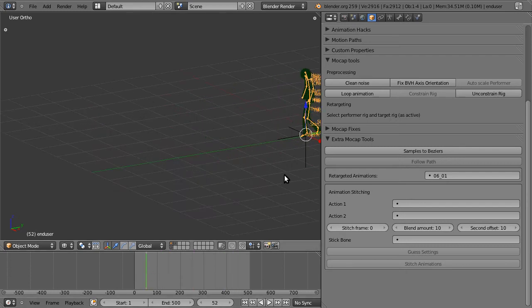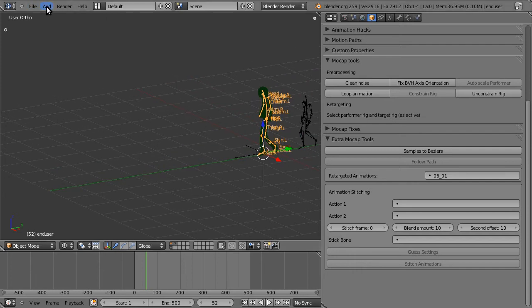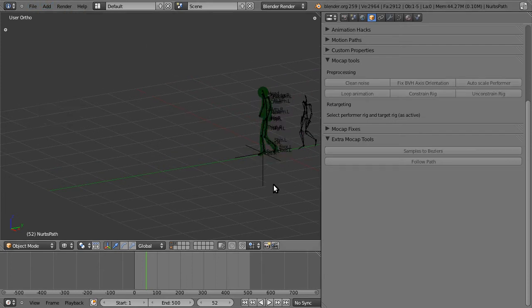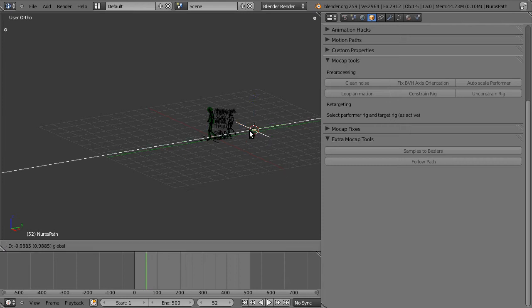And we want this to follow a curve. So we hit curve, add a path. There it is.